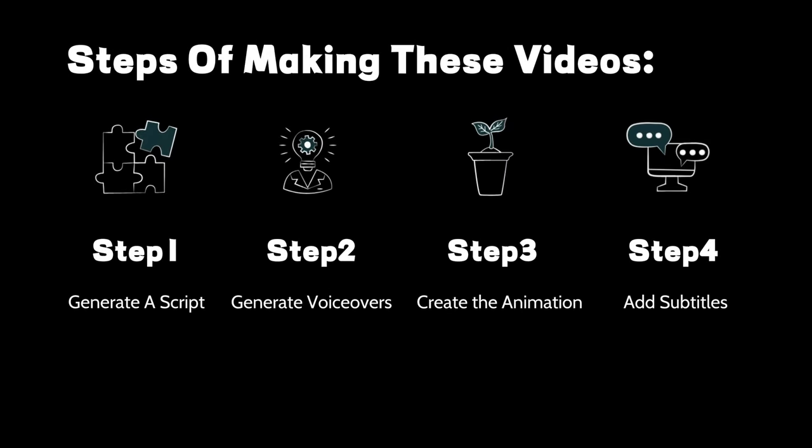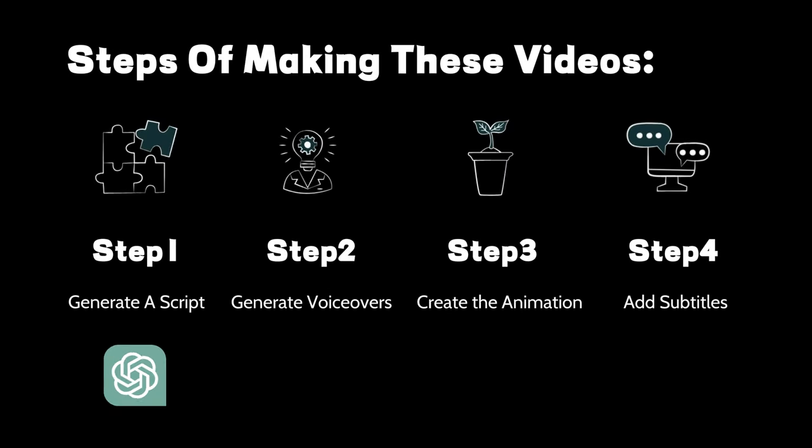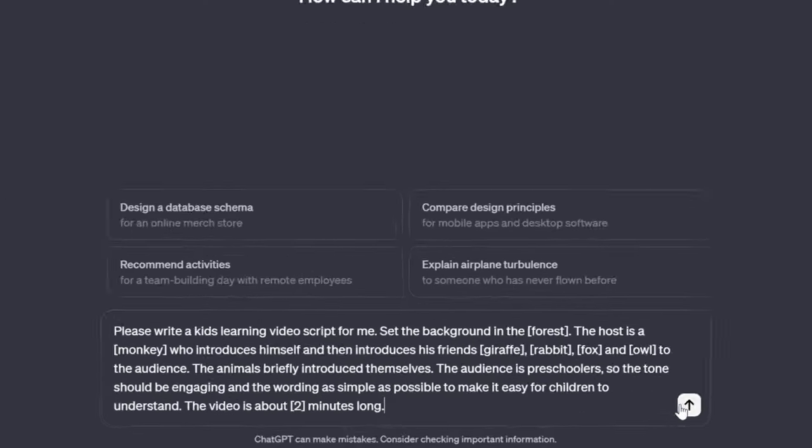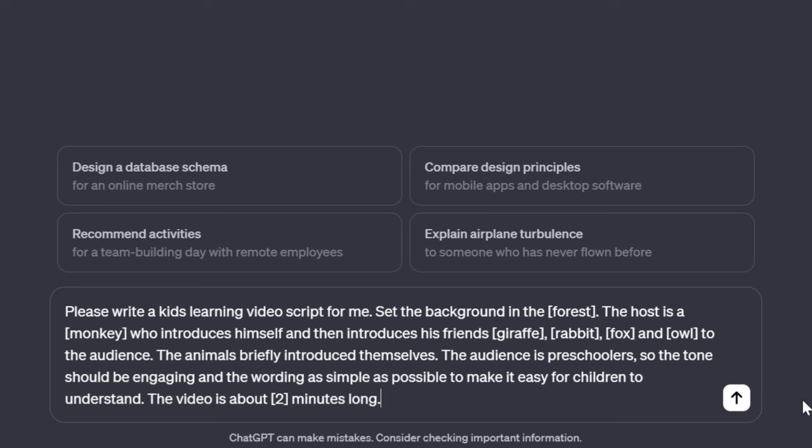Step 1. We turn to our old friend, ChatGPT. We ask him to generate a script for our video by inputting the prompt. Please write a kids learning video script for me. Set the background in the forest. The host is a monkey who introduces himself and then introduces his friends, giraffe, rabbit, fox, and owl to the audience.